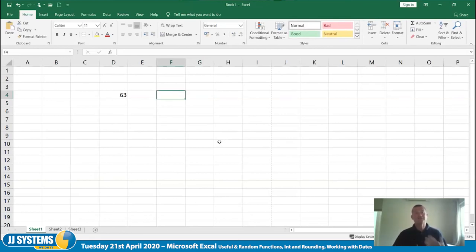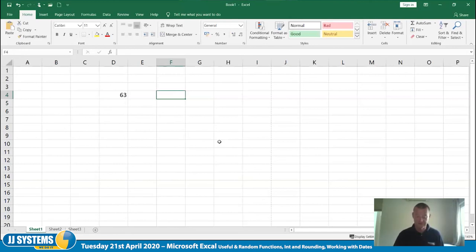Whenever you change something in Excel, if you've got a RAND function, the RAND function updates. So for example, that says 99 now, if I delete all this lot, it will say something else. And if I type something in here, it will say something else. It's completely random, so there's no guarantee what it will say.